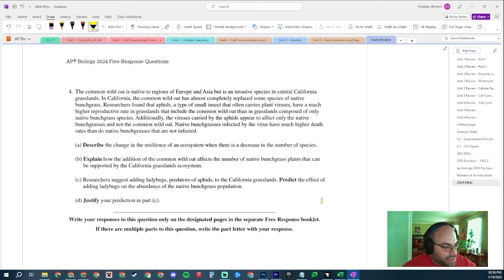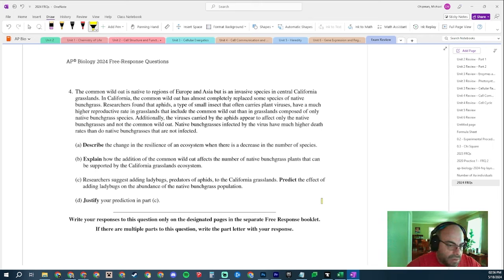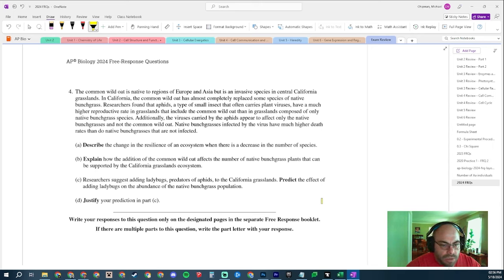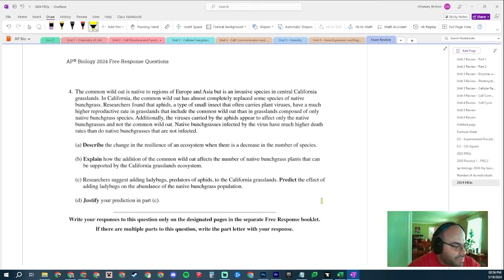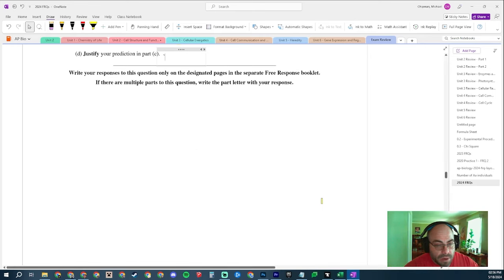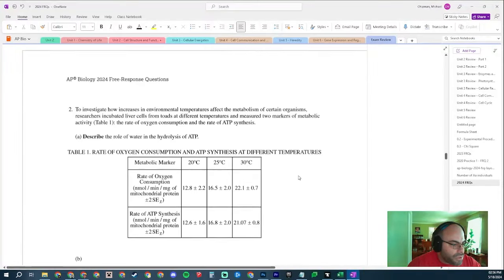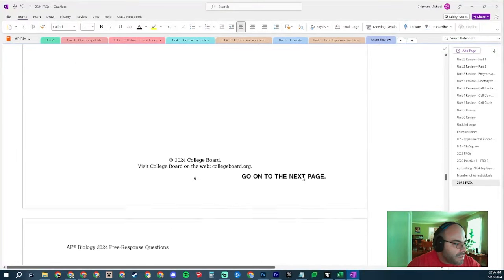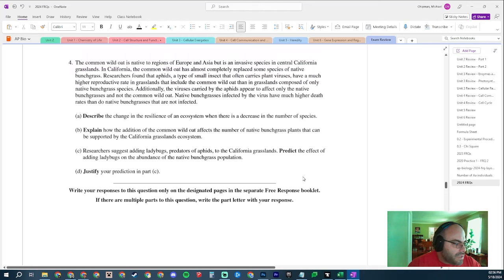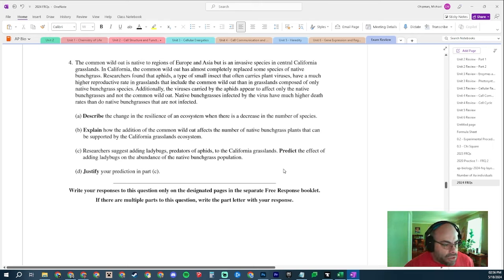They're not infected by the viruses. And so they're going to have a lot higher fitness. And so because they have higher fitness, they're going to outperform the native grasses, right, which are going to be more susceptible to viruses that the aphids are going to bring. And so how will the addition of common wild oats affect them? It will cause their populations to decrease. Cause their populations to decrease. Yeah. Based on my following explanation. Not a hard question at all. Basically, did you listen during Unit 7?